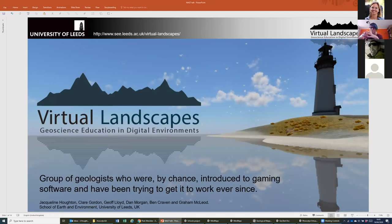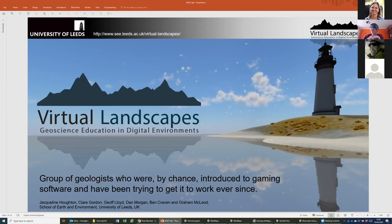What me and some colleagues have been working on for about the last six years is this project called Virtual Landscapes. We are a group of geologists — not gamers, not software people, not programmers. We were by chance introduced to gaming software and suddenly realized what we could do with it with regards to geology and mapping skills, and we've been trying to get it to work ever since.